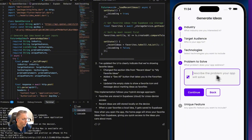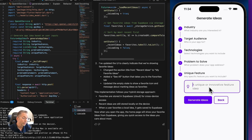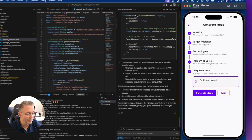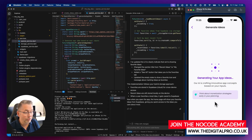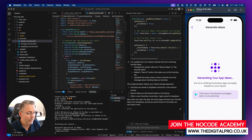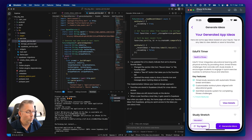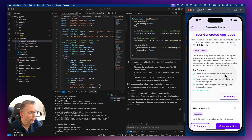Continue, technologies — let's do something for fitness and education as well. Hit continue. Describe the problem — to keep students more healthy — hit continue. Unique feature — timer based or something — hit generate ideas. Fingers crossed the OpenAI bit is going to work. That's a good start — I've never seen this screen before! It's got a nice animation, saying AI is crafting innovative app concepts based on your inputs.